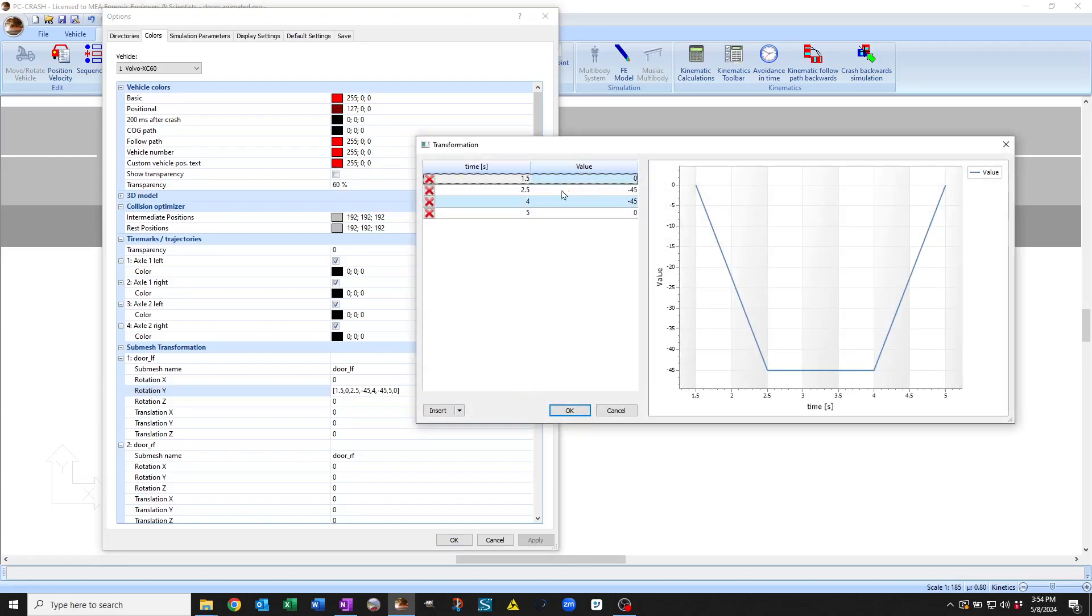you can see it's set up to open to an angle of minus 45 degrees after a little wait, and then it goes, holds it, and then goes back.